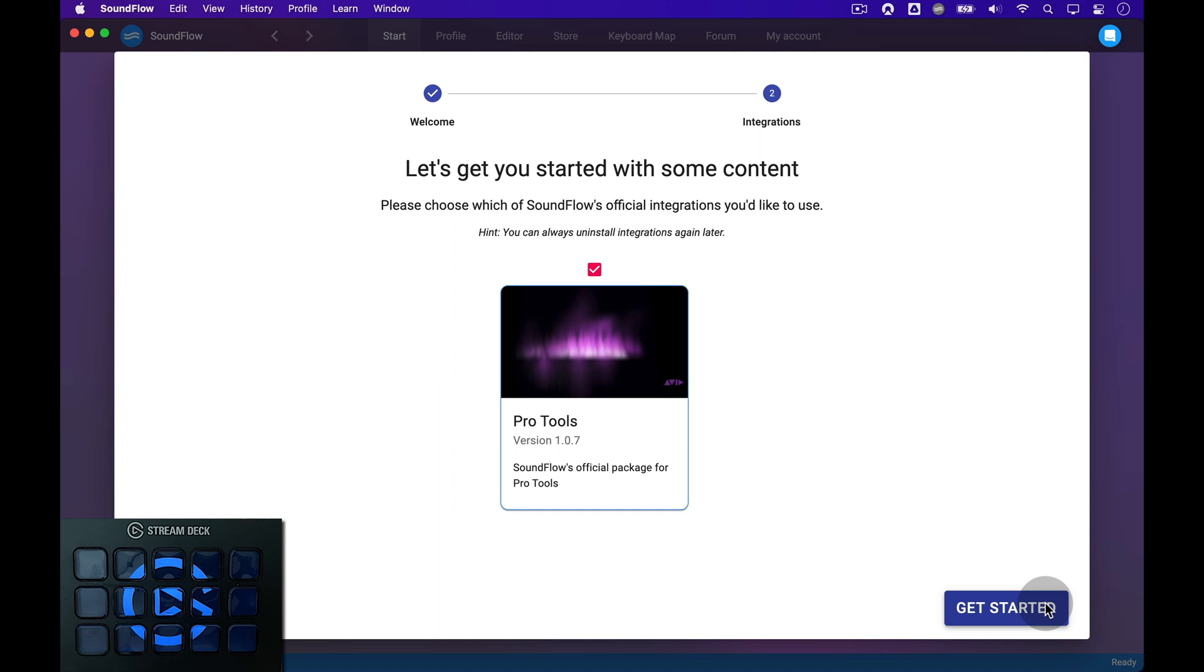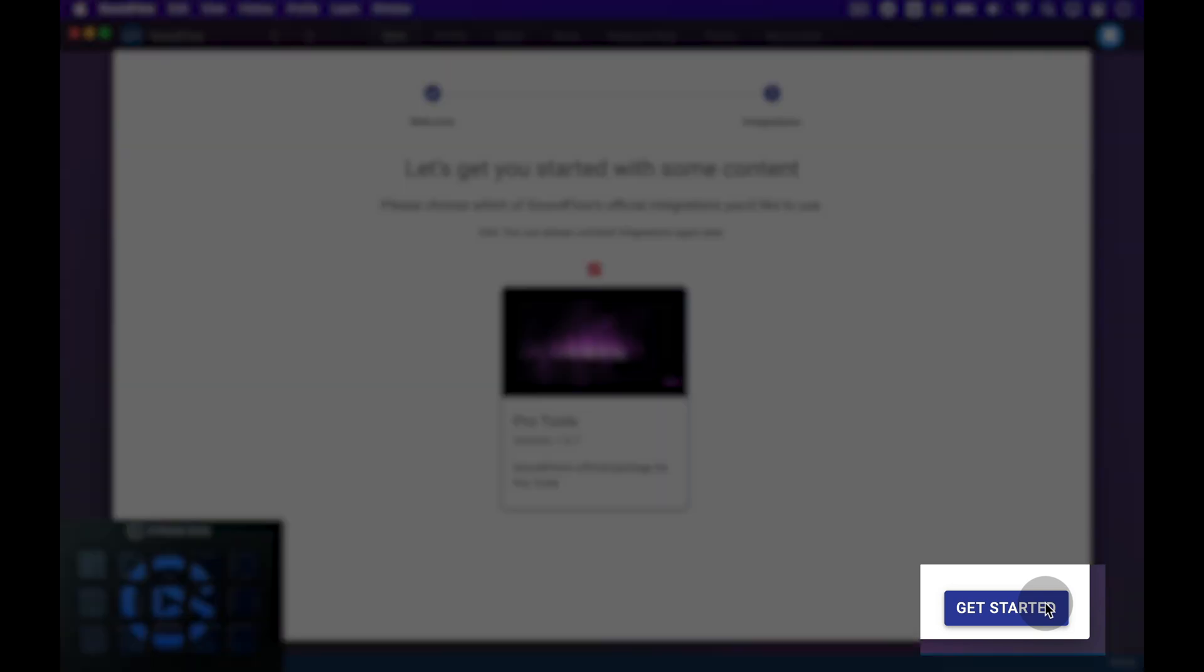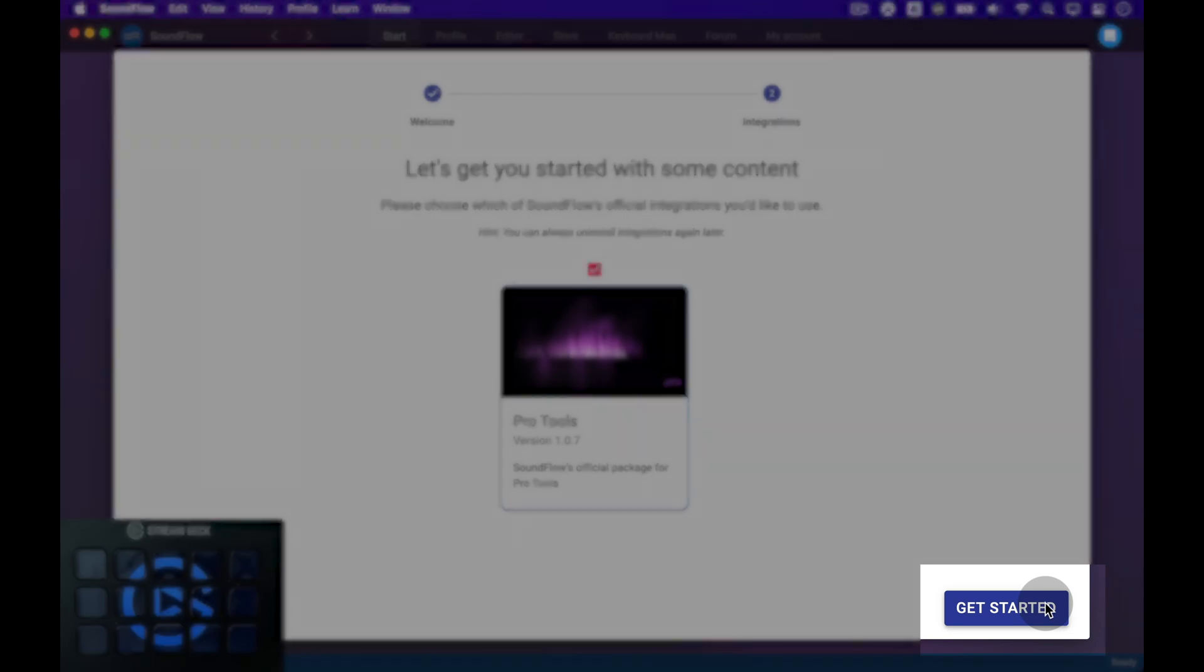On this next page, you can choose which official integrations you want to install with Soundflow. For now, you'll have to choose the Pro Tools integration, as this is the only integration Soundflow currently offers. Click the blue Get Started button to continue the setup.